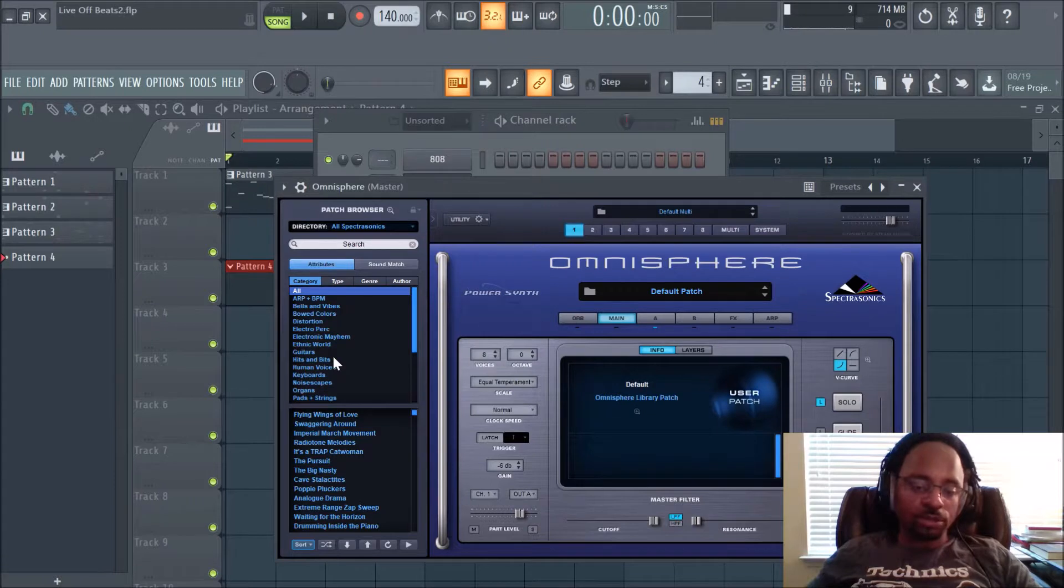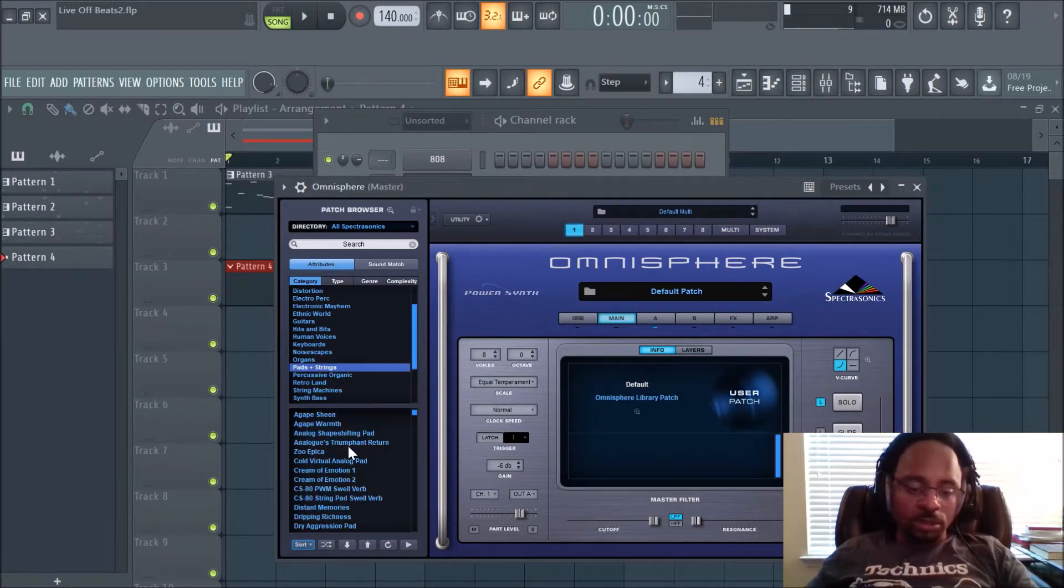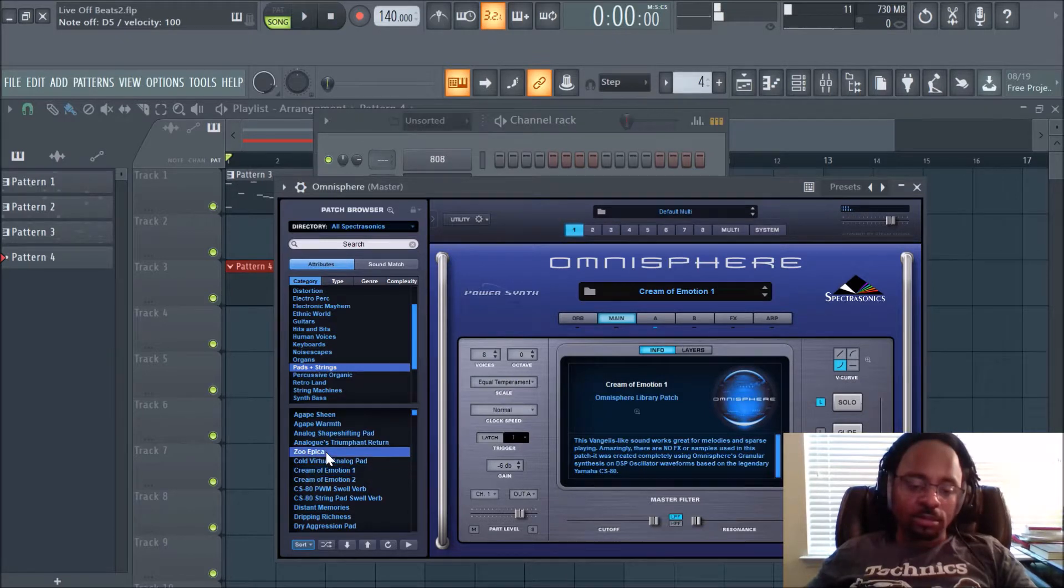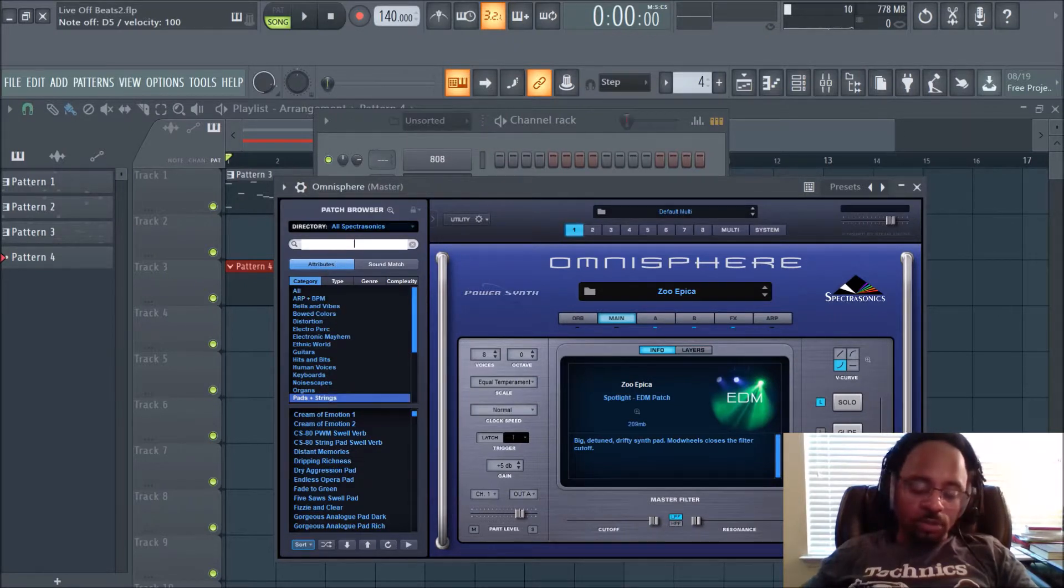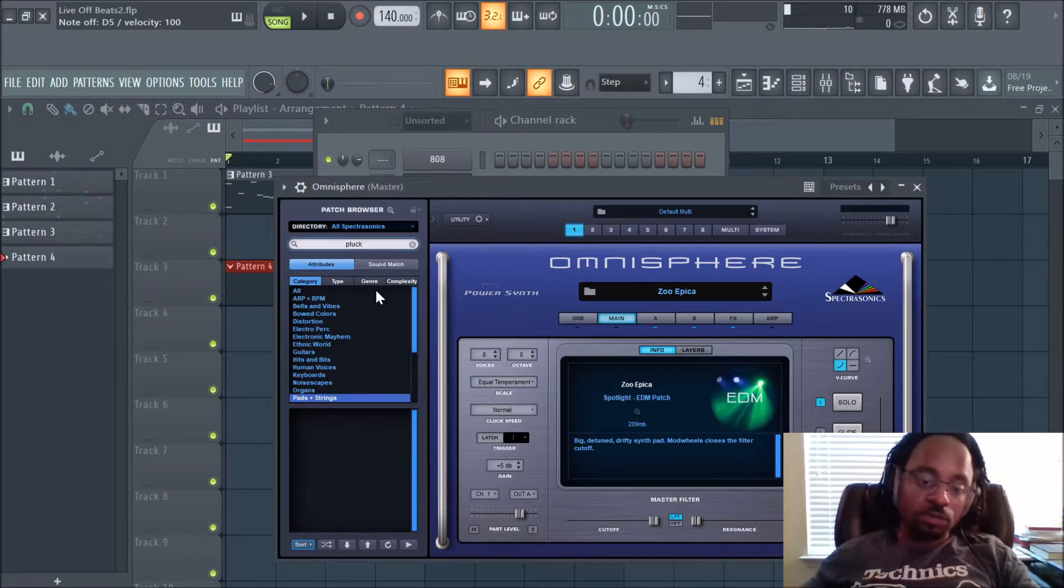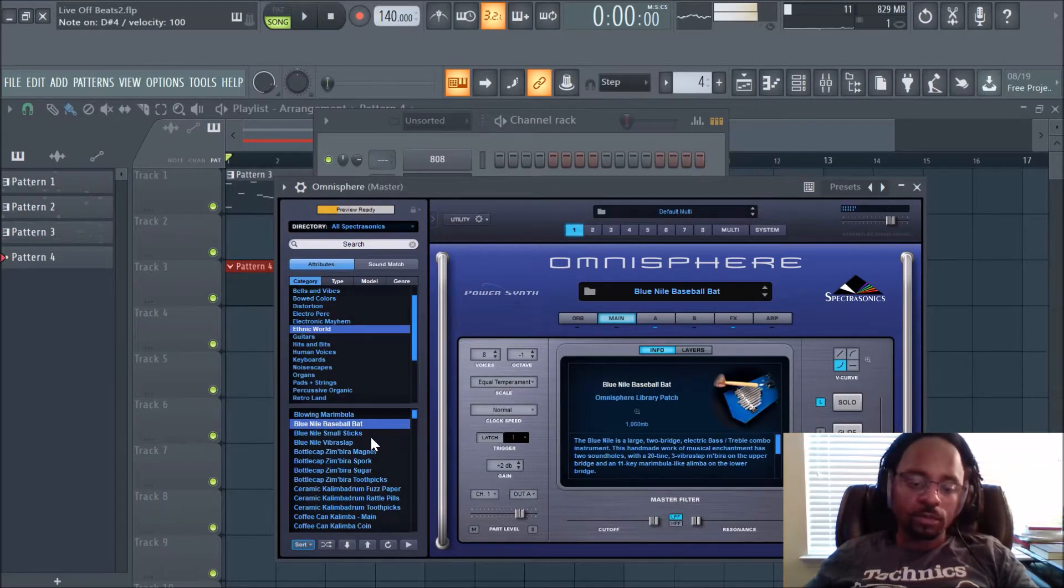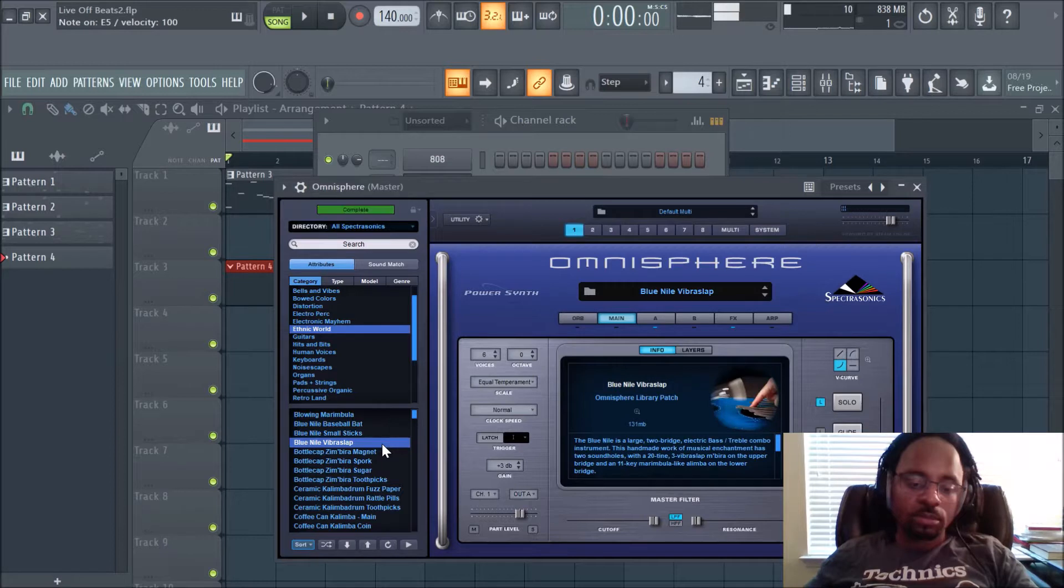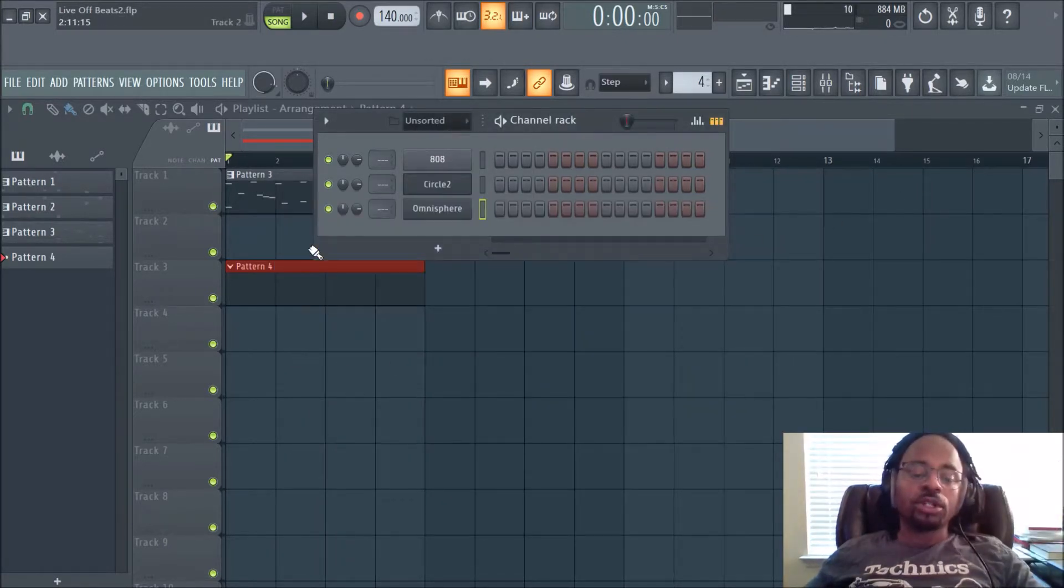Or we can even go with something really short, like a pizzicato. There's just so many options. Let's get something short. I don't know what that is. That's just too much. Let's just type in pluck. Nothing came up with that. That's rare actually. That's fine. Ethnic world, let's see what we can find here. That's not what I'm looking for. That's short. Alright, let's use that just for the sake of the video.